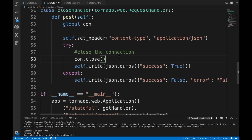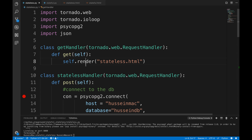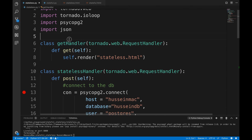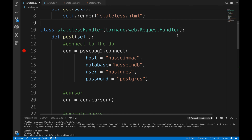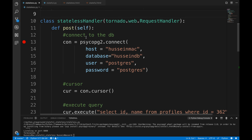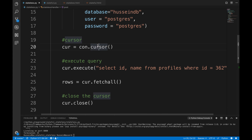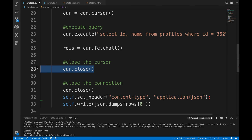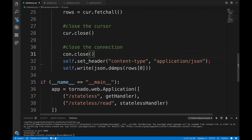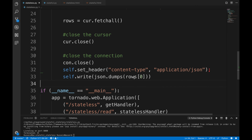You might ask: can't we just rewrite the stateful version to be stateless? Absolutely — and here's what that looks like. The stateless application has just two classes. The GetHandler returns the HTML, and the StatelessHandler makes one POST request that is a single nested method: it connects to the database, creates a cursor, executes the query, fetches results, closes the cursor, closes the connection, and returns everything — all in one call.